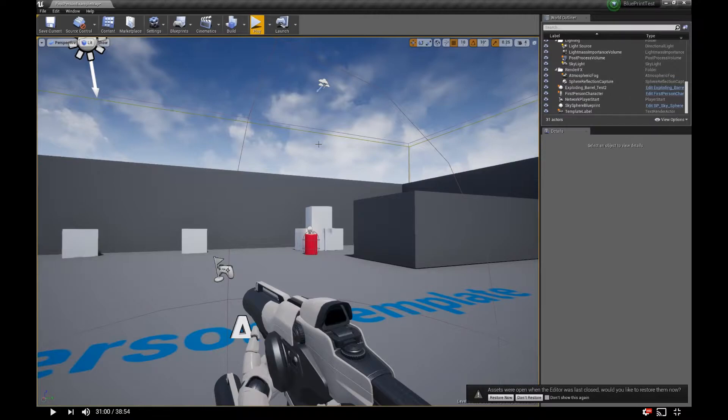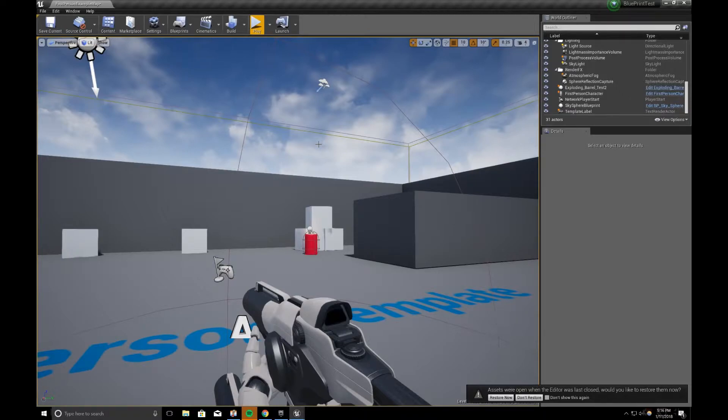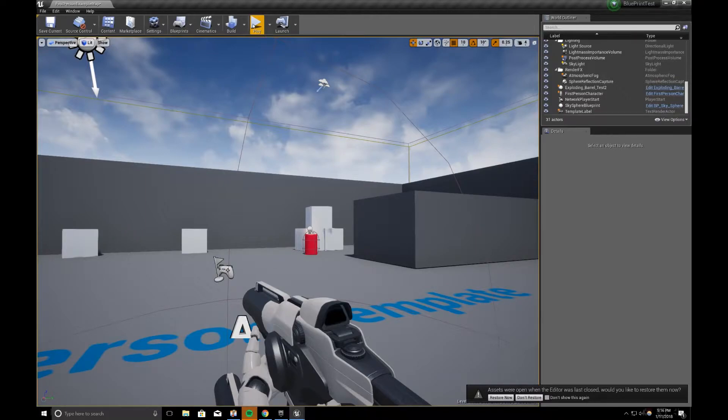Someone asked me about how I can apply radial damage to the barrel that it causes other things to get pushed away. So here is an example of that in action.